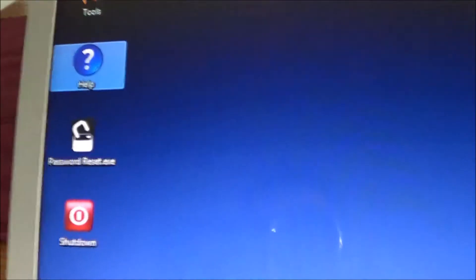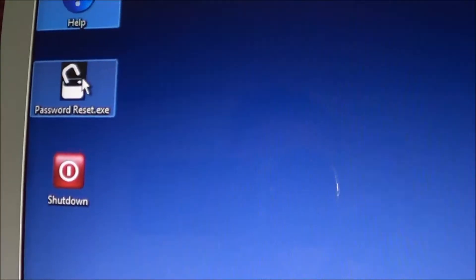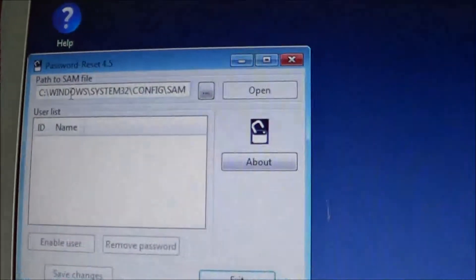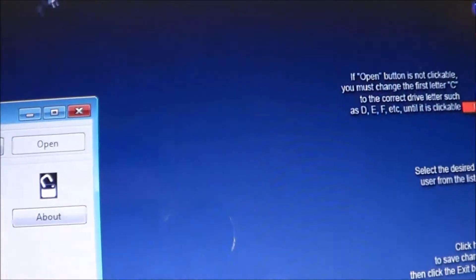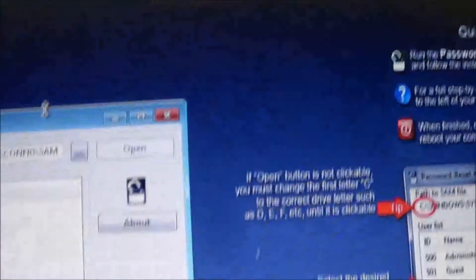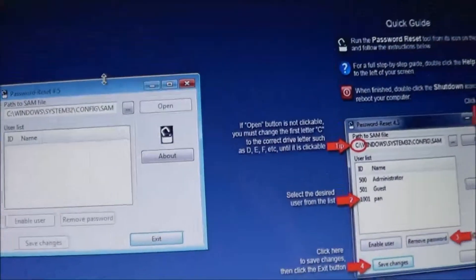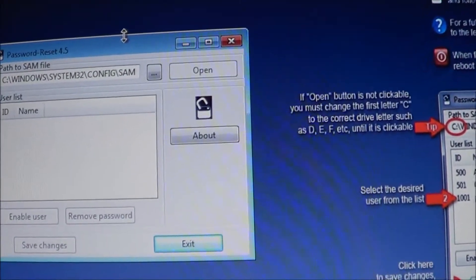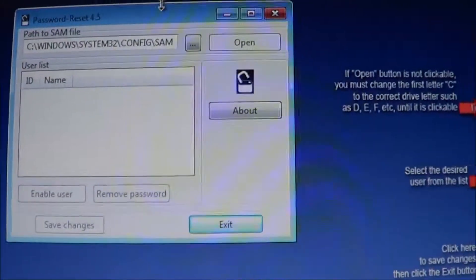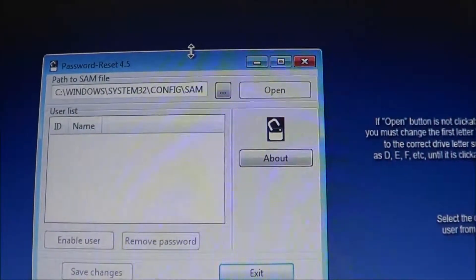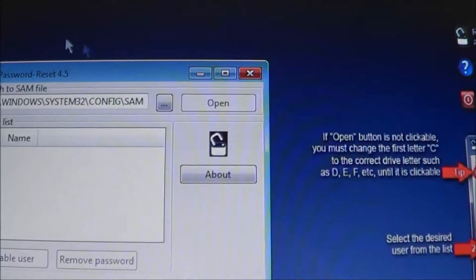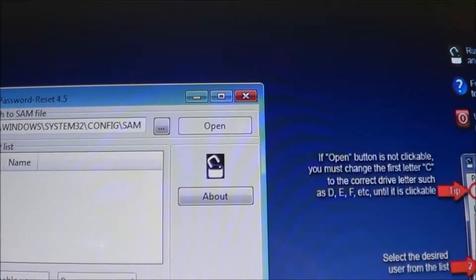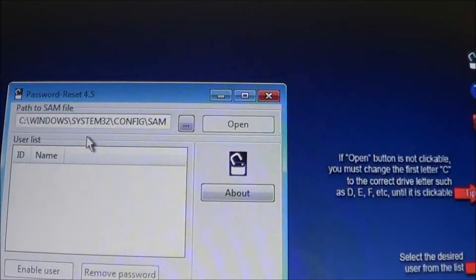But since I'm going to explain it to you, we can close that as well. And all we really need to do is just launch this password reset file here, give it a double click, and I'm going to scoot it out towards the middle here. And now the way it works is just like Windows does when you turn it on normally, it assigns a drive letter to where your Windows files are. And C is most common. So you'll see that the path to the SAM file is C colon Windows, so forth.